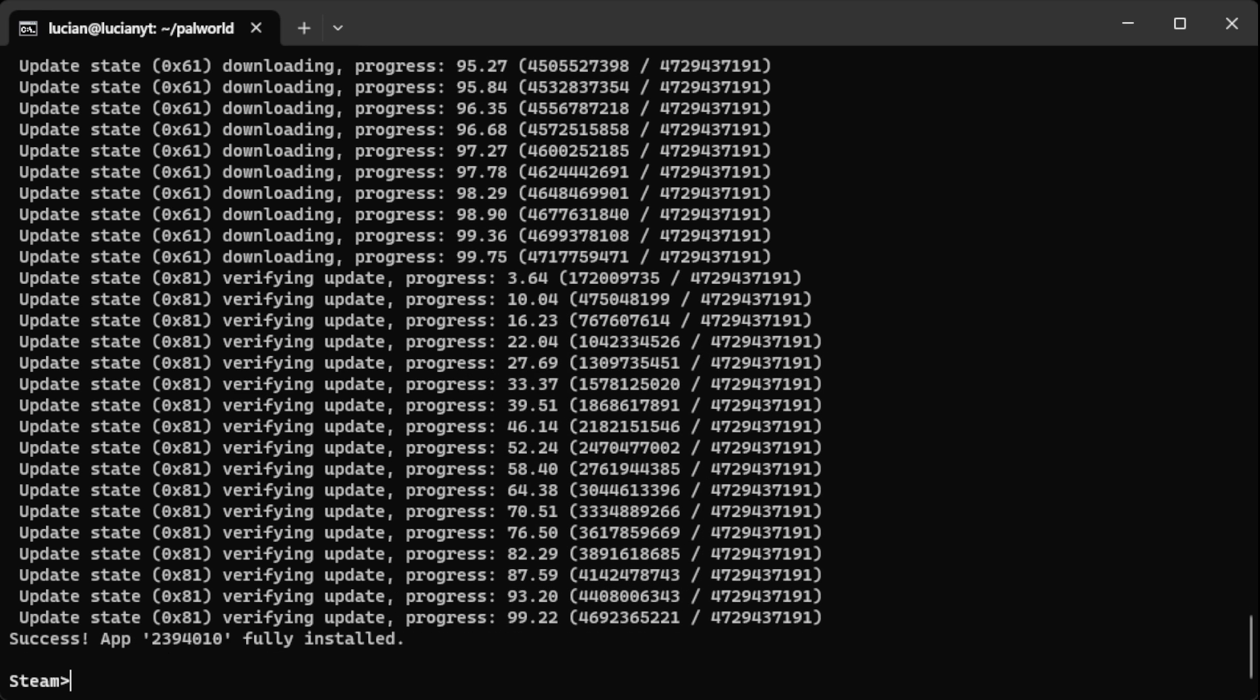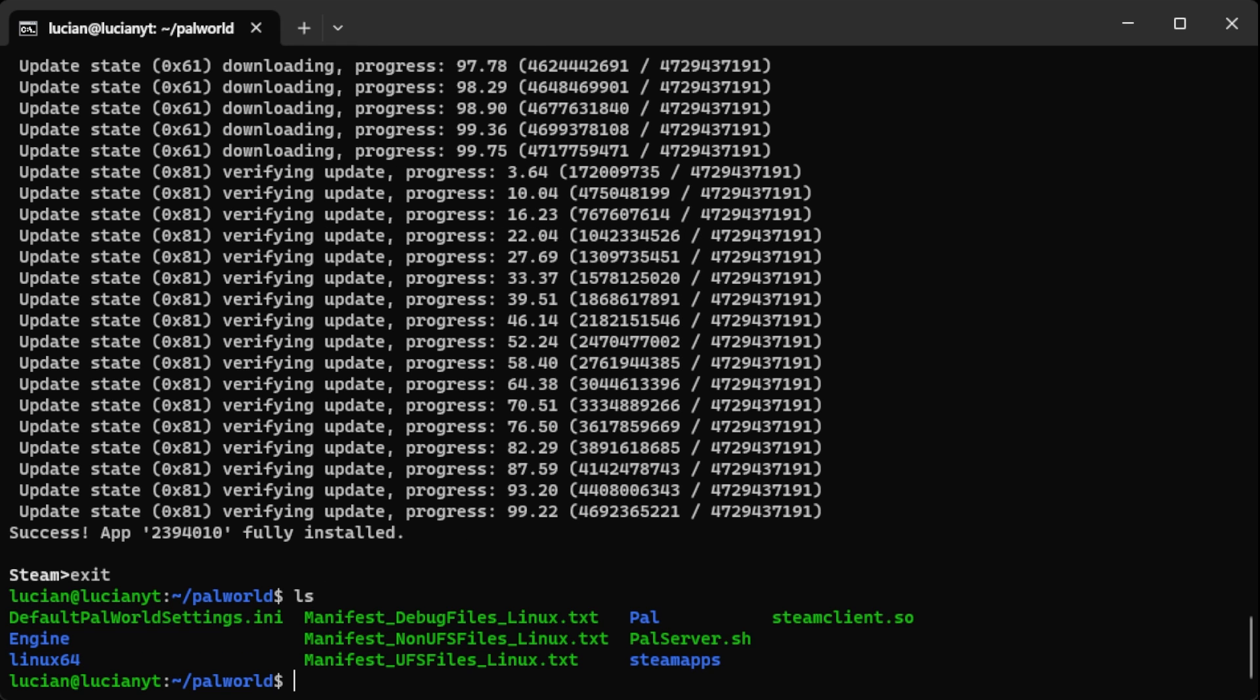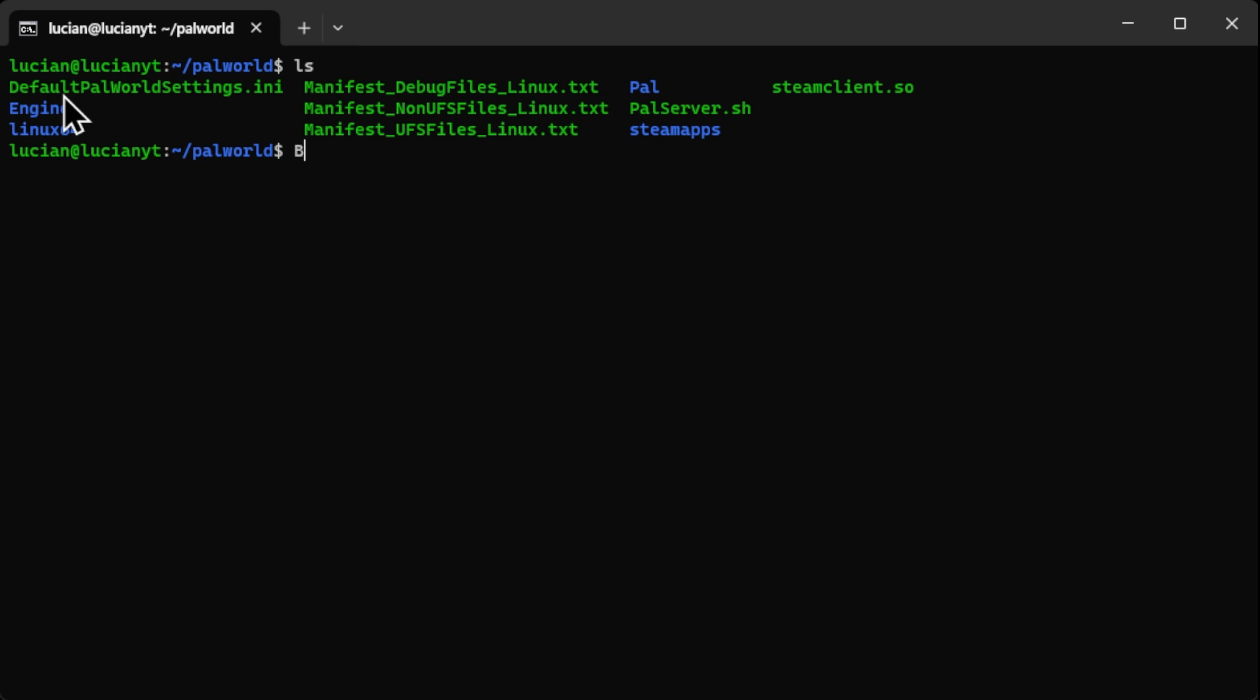All right, now that this is complete we can go ahead and type in exit. Then if we do a quick ls, okay so as you can see here is where all of our config files, our config settings, are going to be.